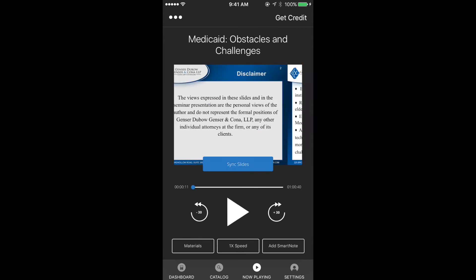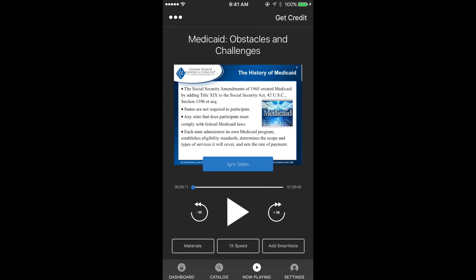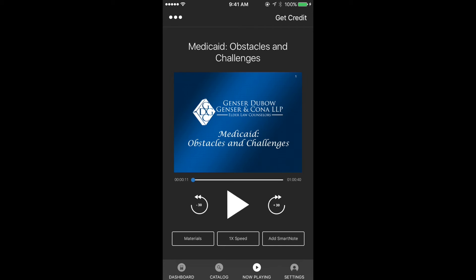When you want to return to where the faculty is currently speaking, click the blue sync slides button.